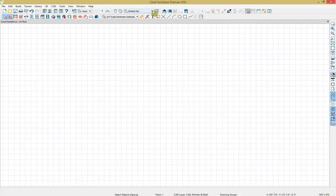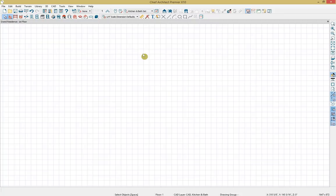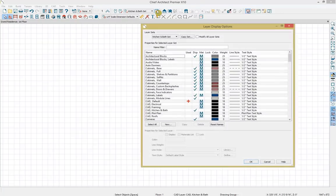I'm going to go up to my layer set options to show one of these efficiency tools. When we open up the program, our default layer set is selected. Layer sets are used to control the layer settings for different views in a plan or layout file. A layer set consists of a complete list of layers along with the display settings for each layer for a particular type, view, or purpose. Since we are designing a kitchen today, I'm going to switch to our kitchen and bath layer set.